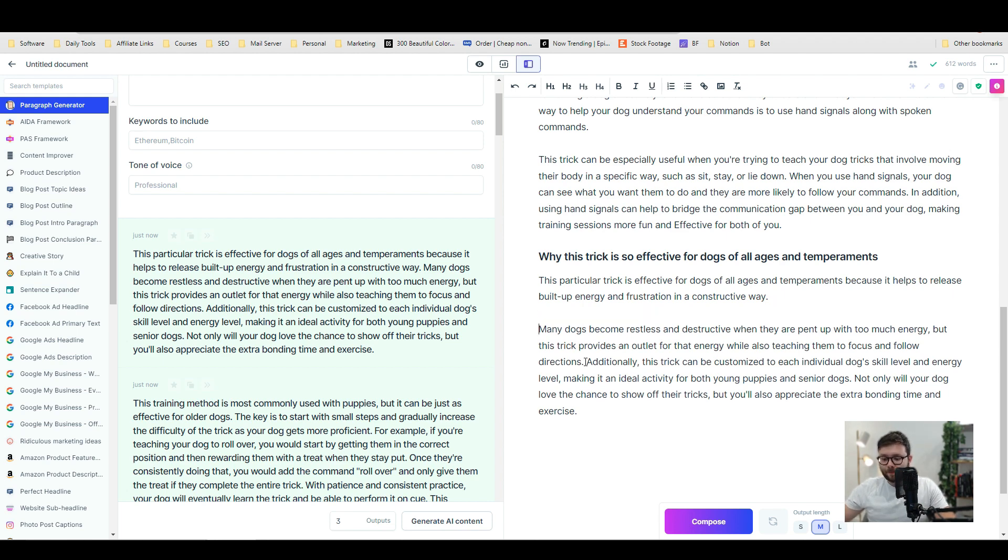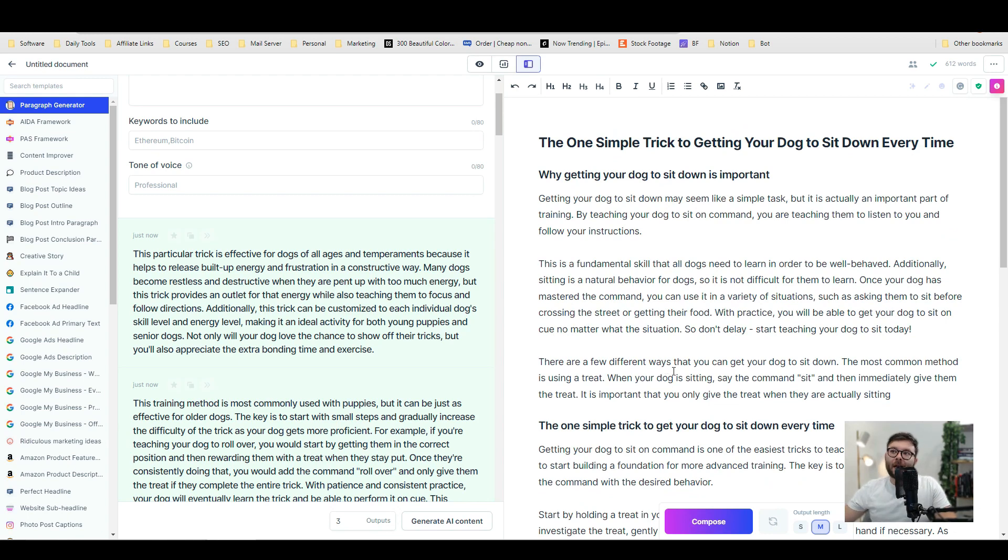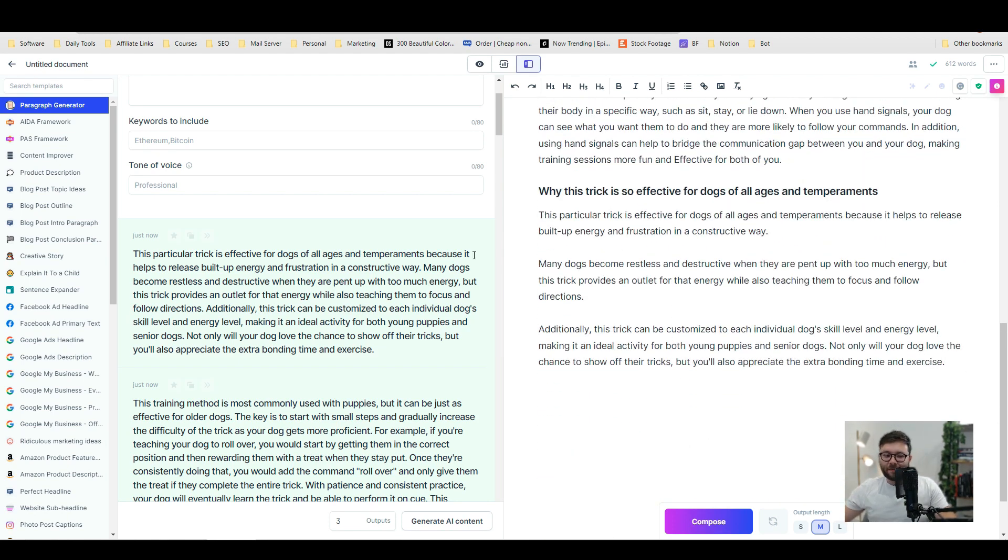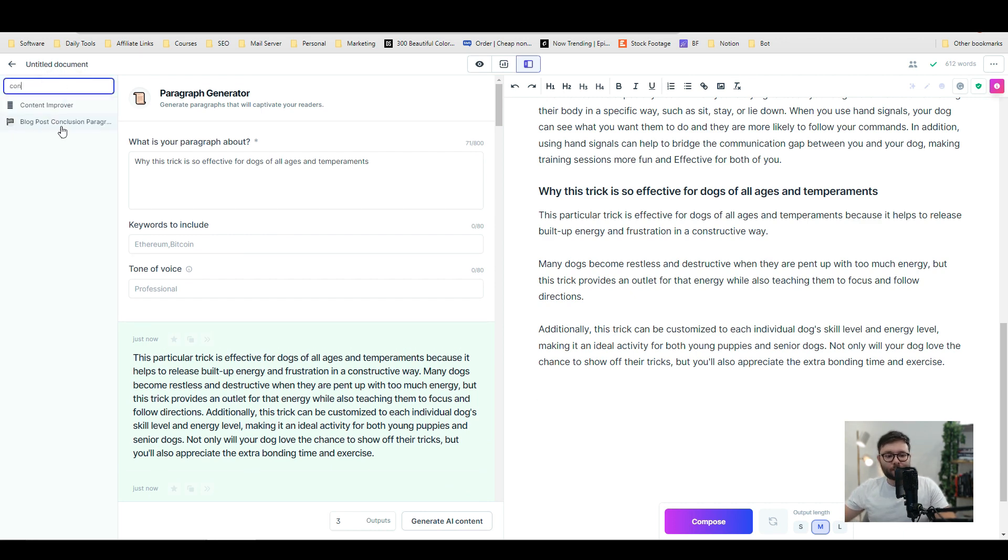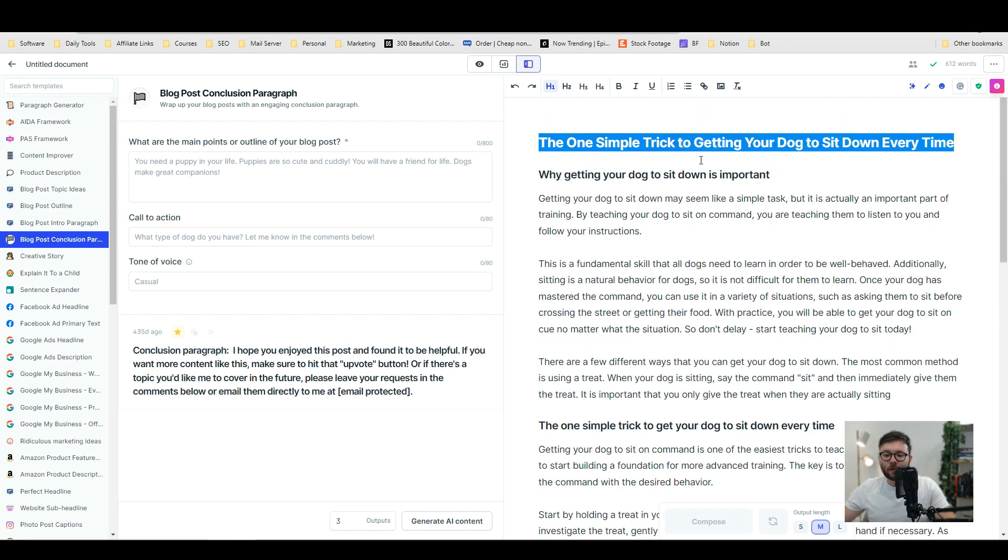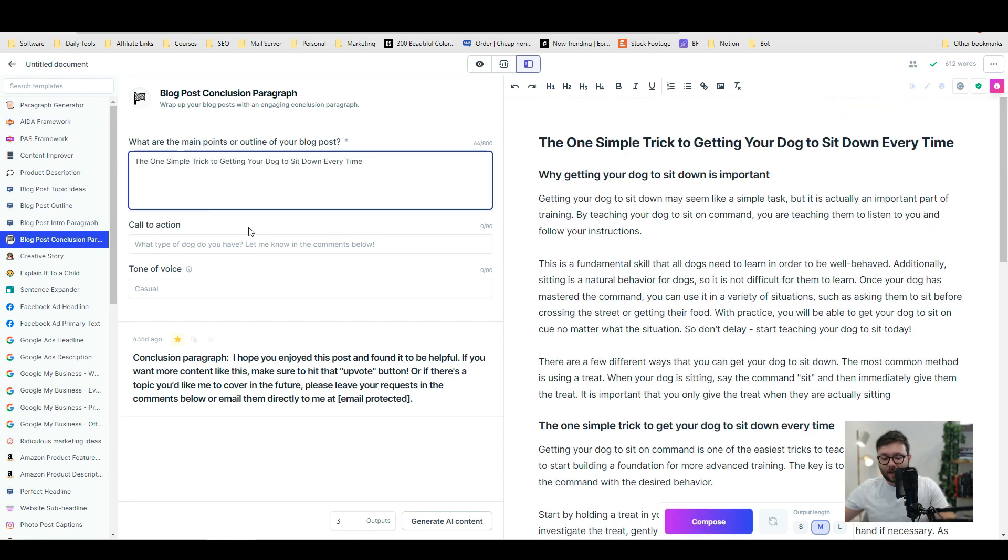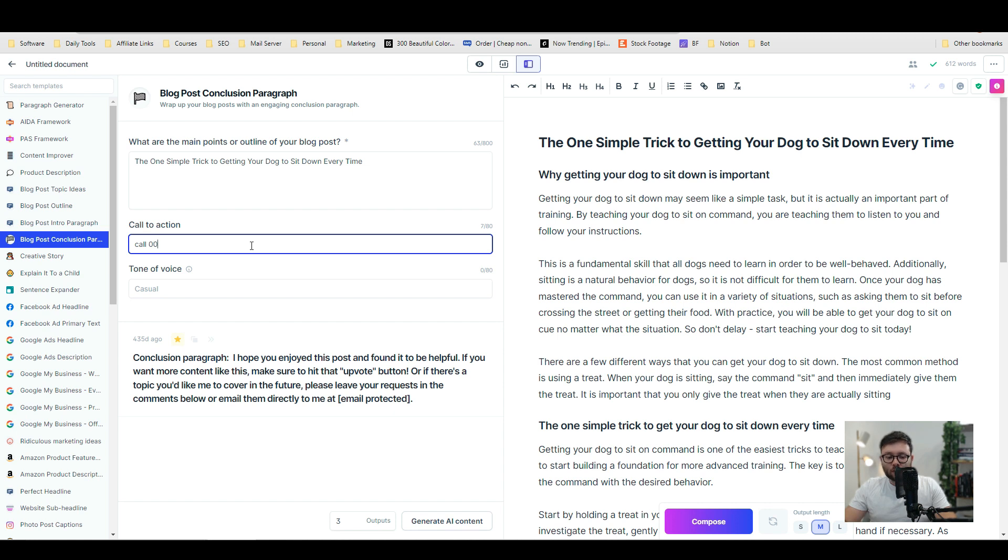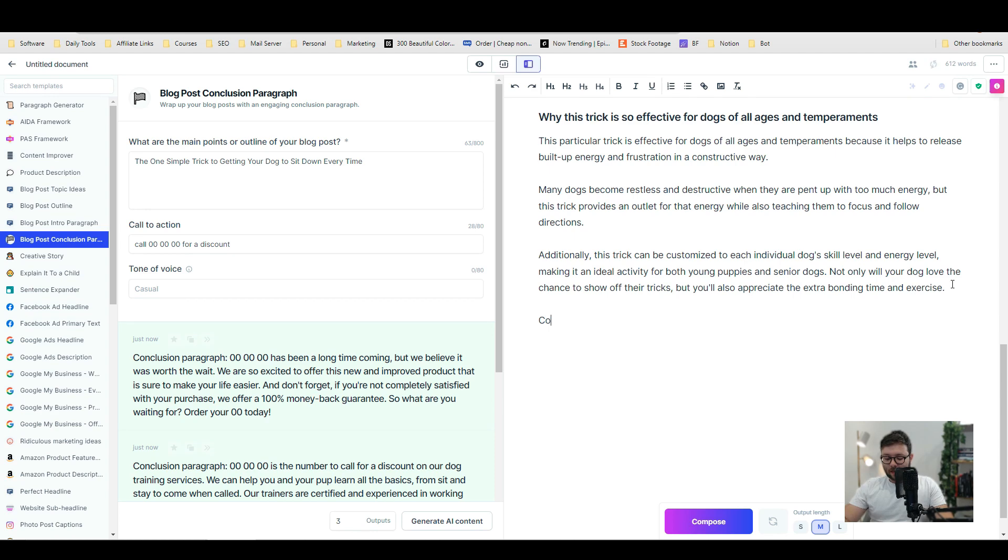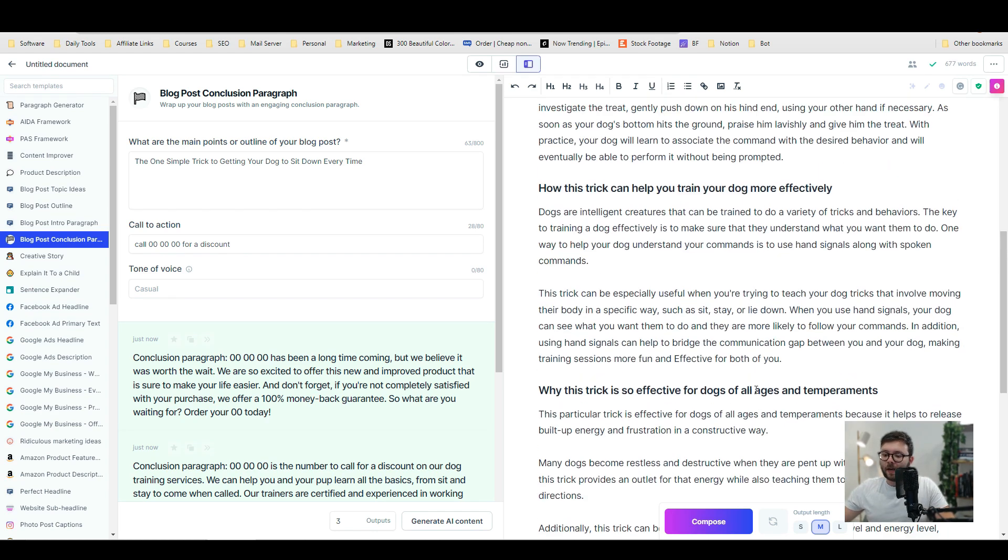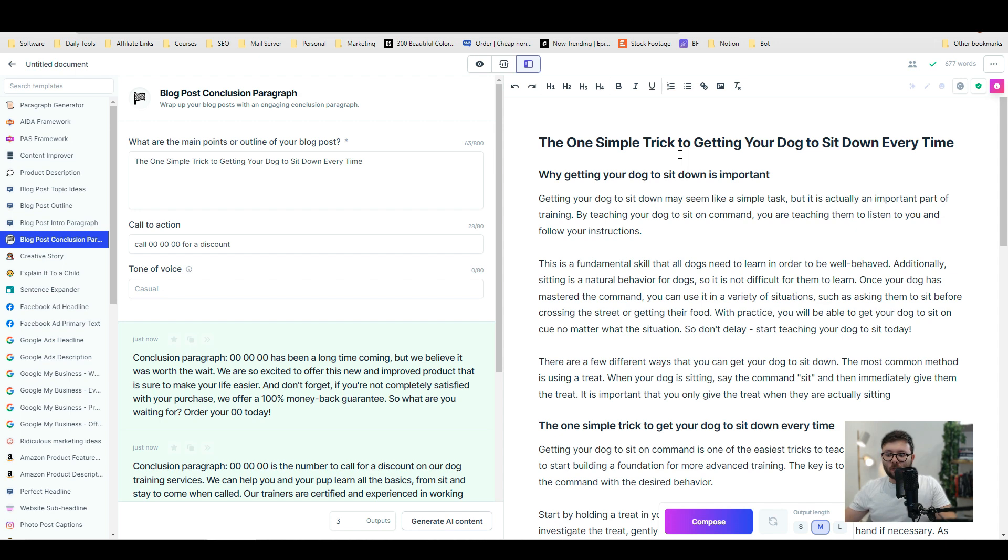Now what we want to do is add a conclusion to the post. Very simply we're going to go to the blog post conclusion tab, grab this title, paste it in, and the call to action is going to be call this number for a discount. We're going to do generate and there we have it, we've got the call to action. We're going to copy this, add a conclusion, and paste that in. Now we've got a 677-word blog that we can add to our website as a blog post or anywhere you want, and that is one blog post.